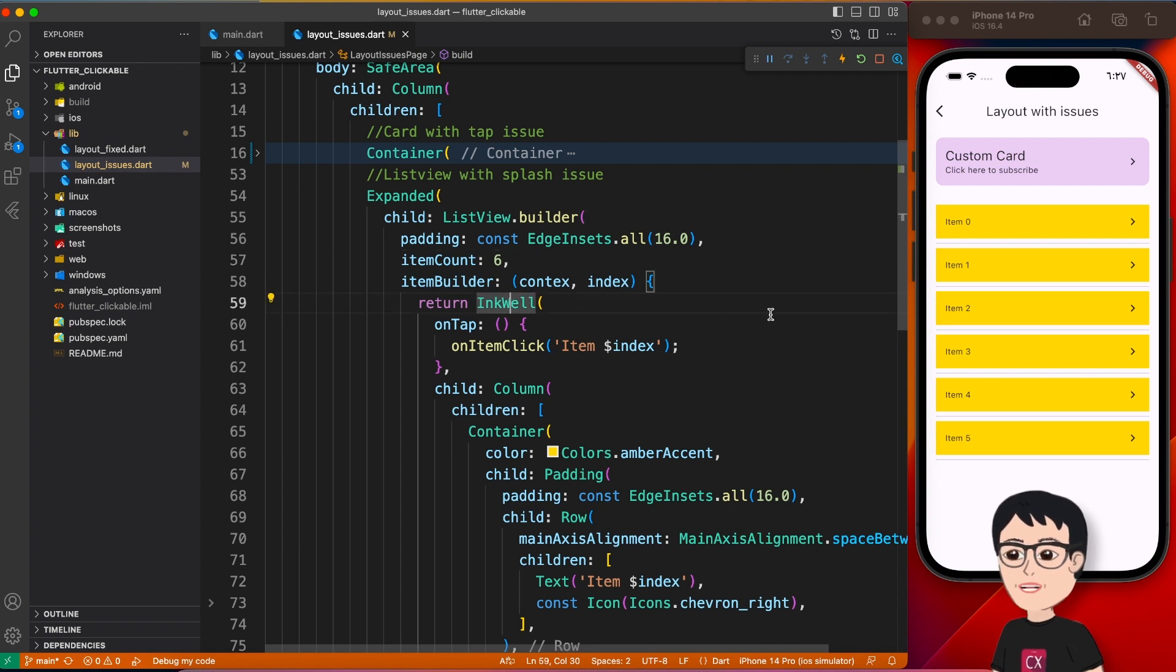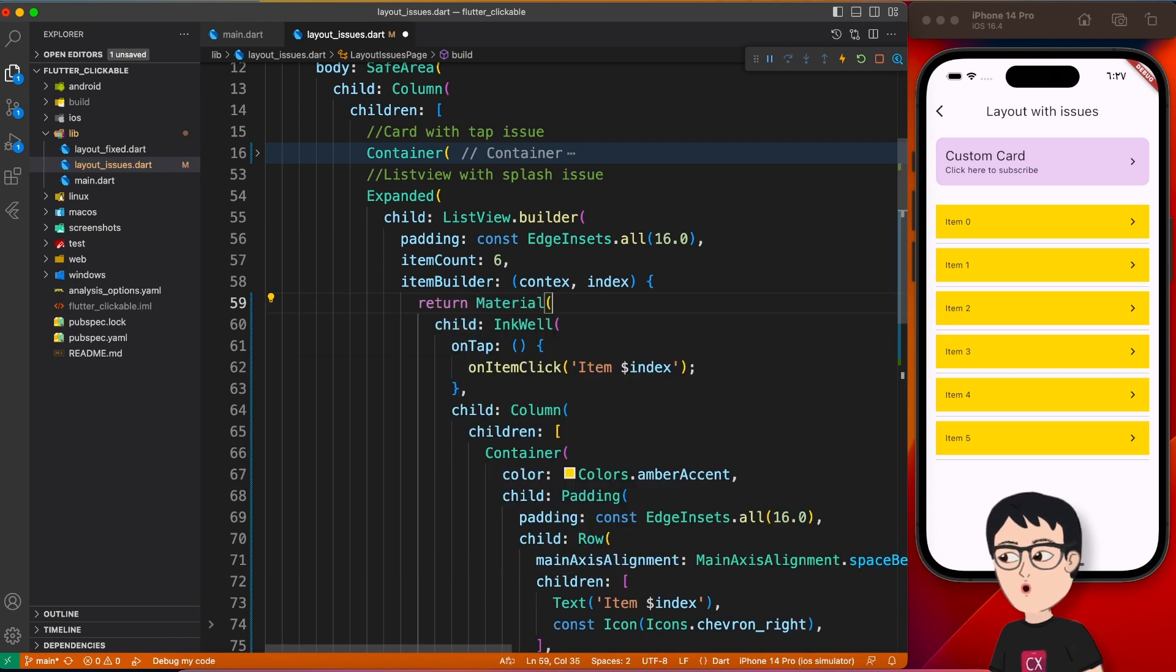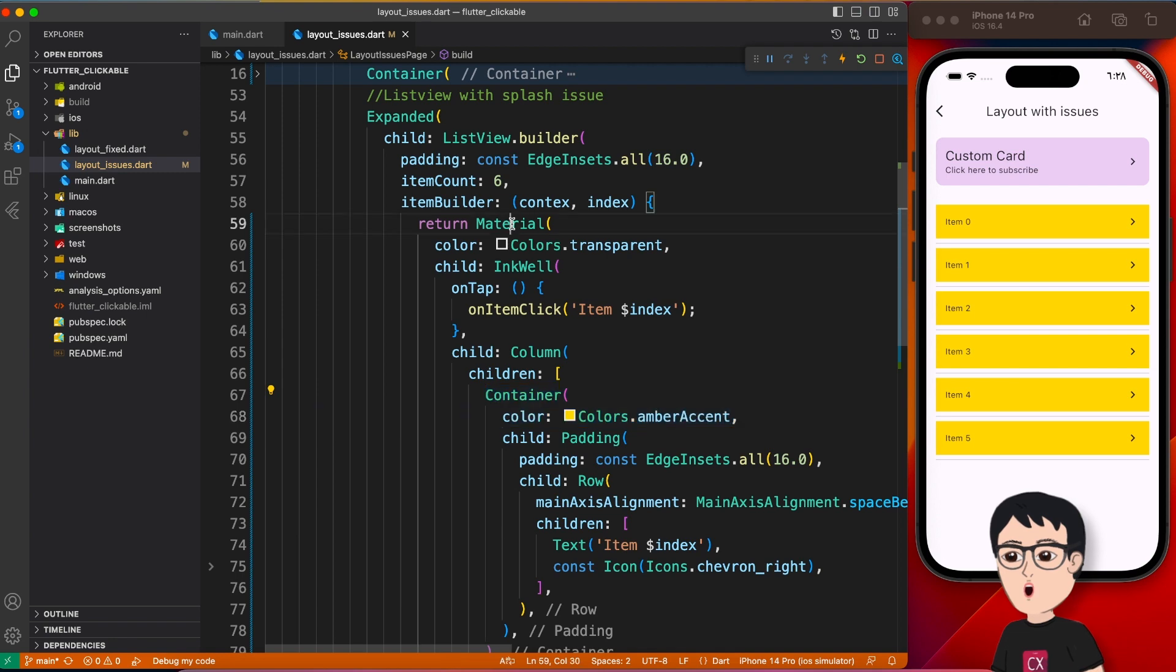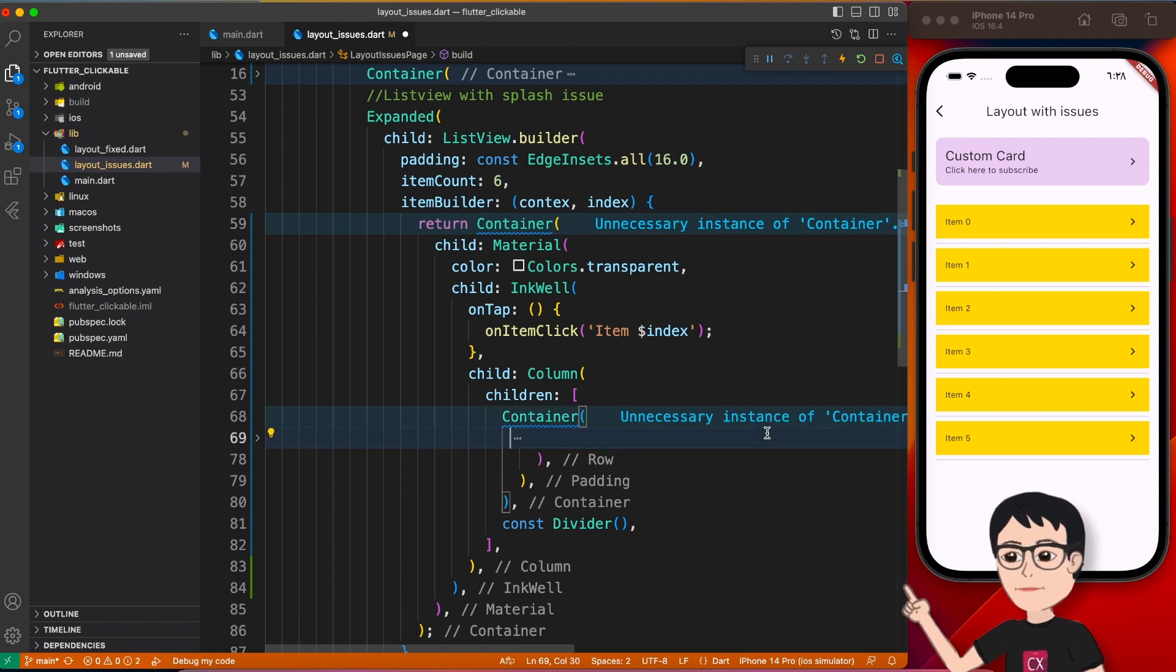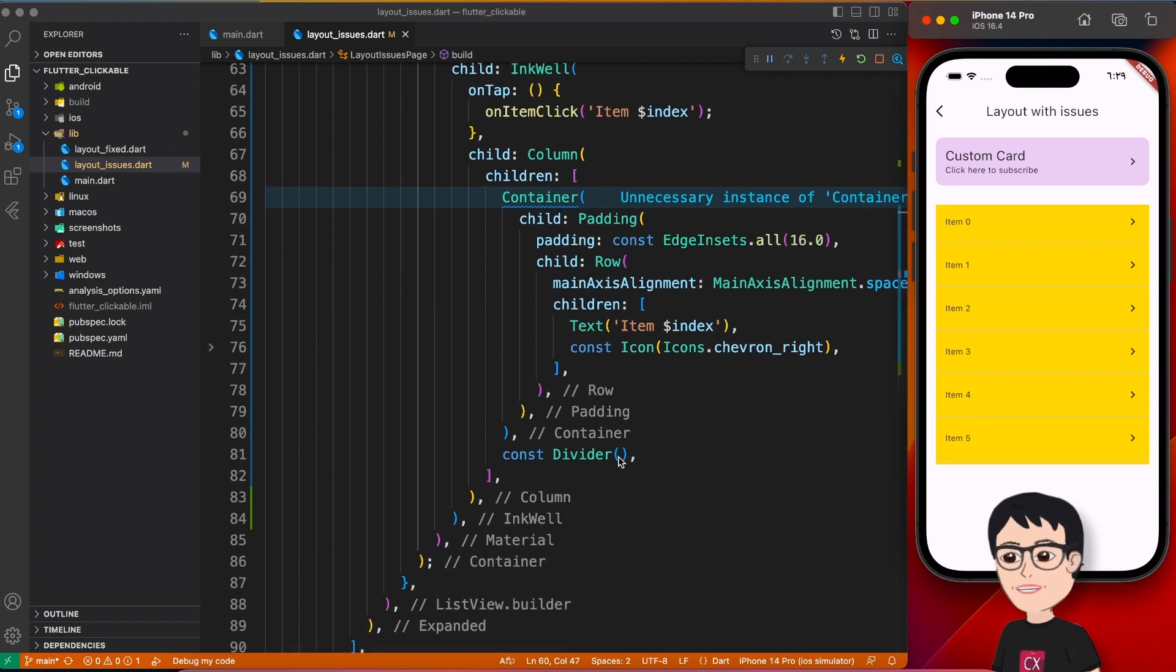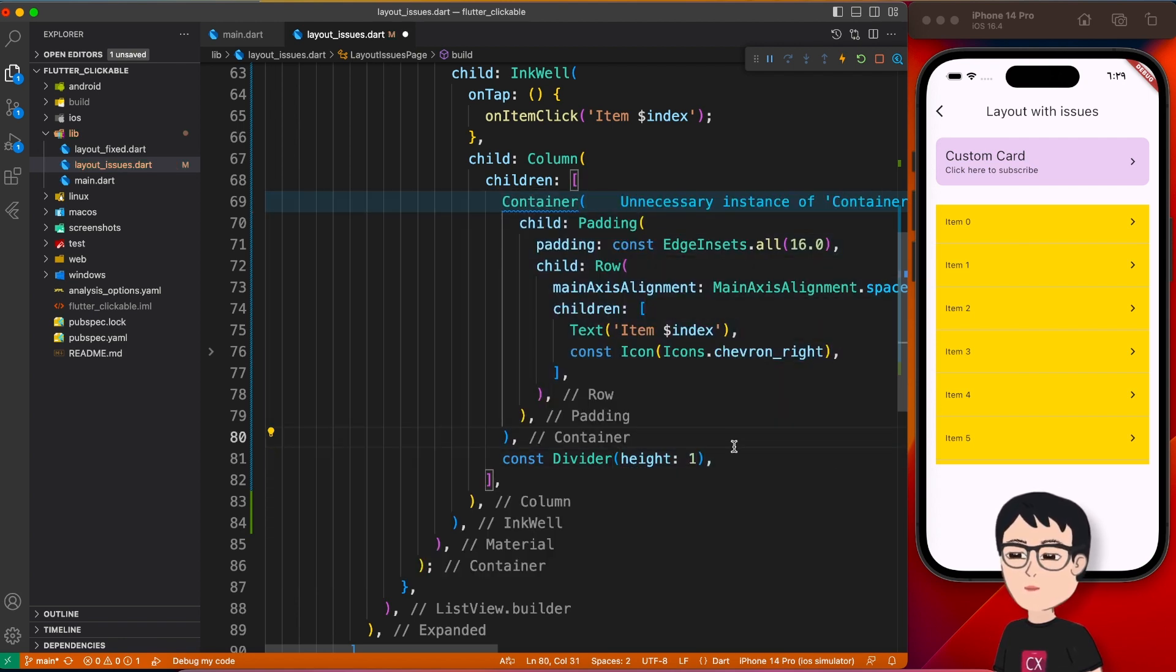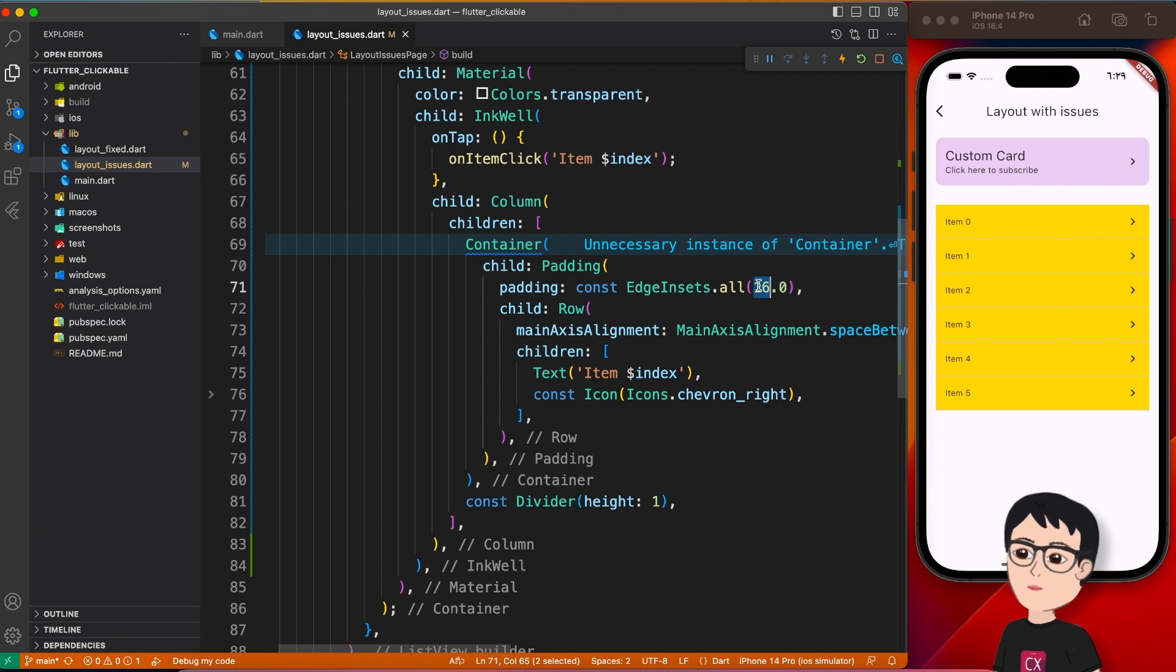First thing, we will wrap this InkWell with the Material widget, just like so. Give it a color of transparent, Colors.transparent. And next we have to move this container properties on top of Material. So let's go ahead and wrap with container, right. And I will take this property from here and give it on top of Material. So now it looks better than previous, but still we can improve. If you notice the splash is going below the line, so you can give this divider height of maybe one pixel, right, like so.